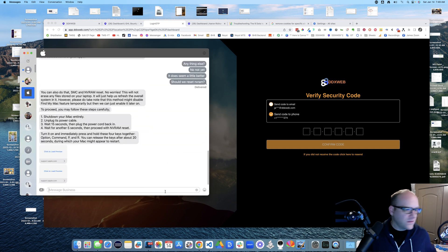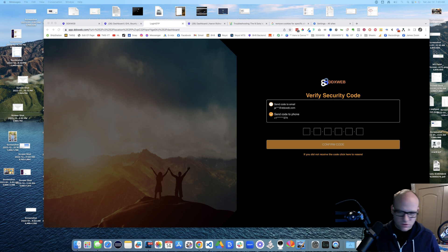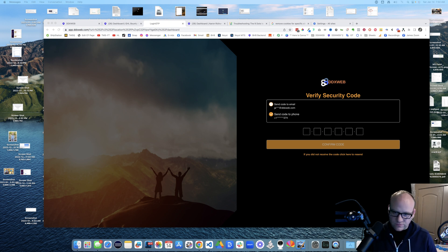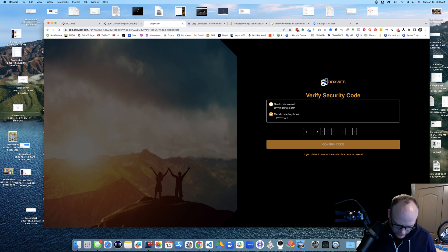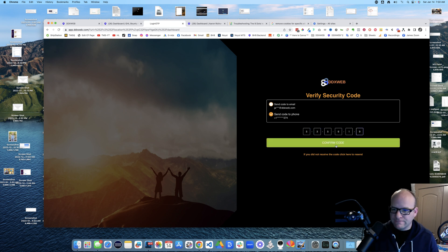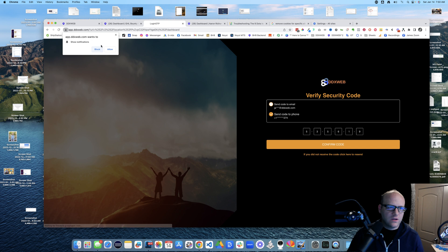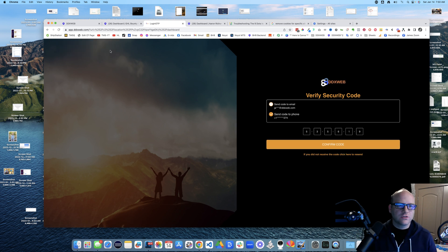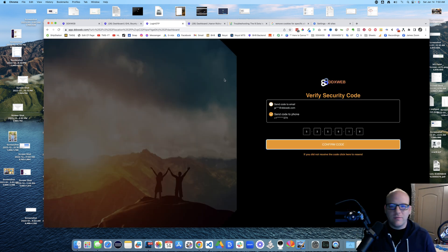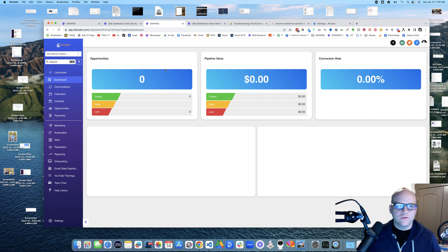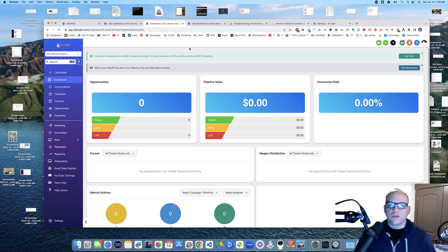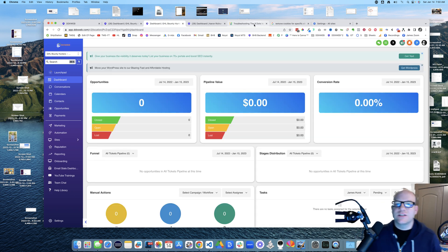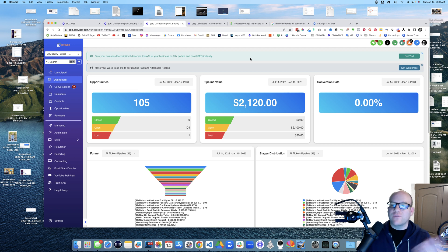Right, and then let's see here. Let me get that code. Five three five six one nine. And allow, sure.